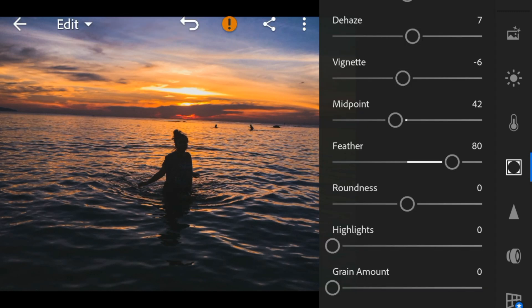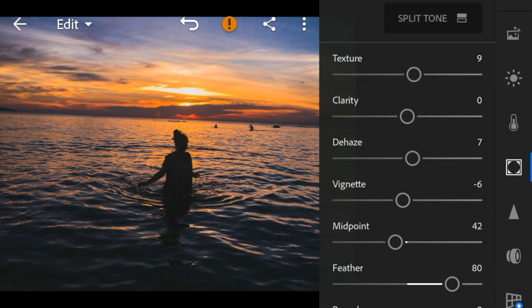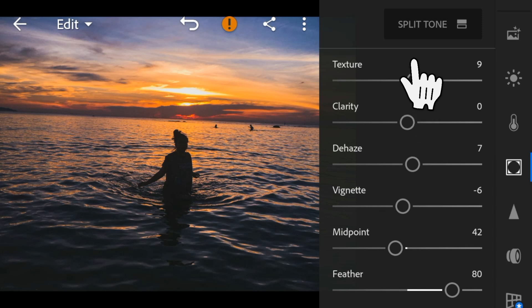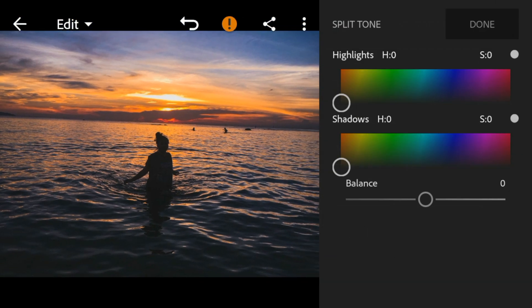Now go to Split Tone. Go to highlights, adjust the hue and saturation to 26.